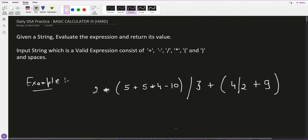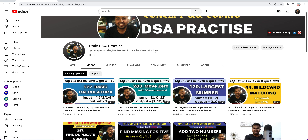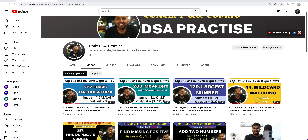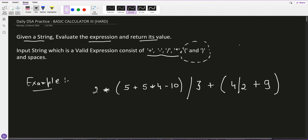Welcome to daily DSA practice. Today's question is Basic Calculator 3, which is very similar to the previous question, Basic Calculator 2. Basic Calculator 2 was a medium question. This one is hard. The question is the same — given a string, evaluate the expression and return its value — but the input string also contains open and closing braces, which makes it a hard category question.